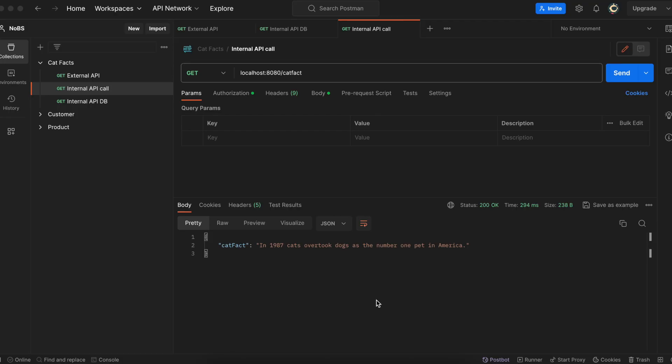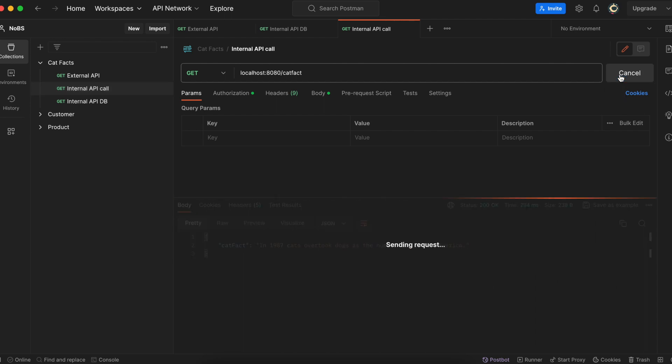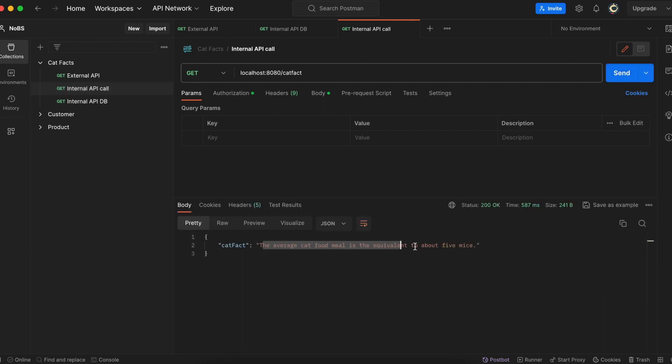Making our way back to Postman, let's go ahead and hit our internal API call. Slash catFact. We're still returning our catFactDTO. But in this case, it said the average cat food meal is the equivalent to about five mice. So this should have saved a copy to our database. Let's go ahead and check.